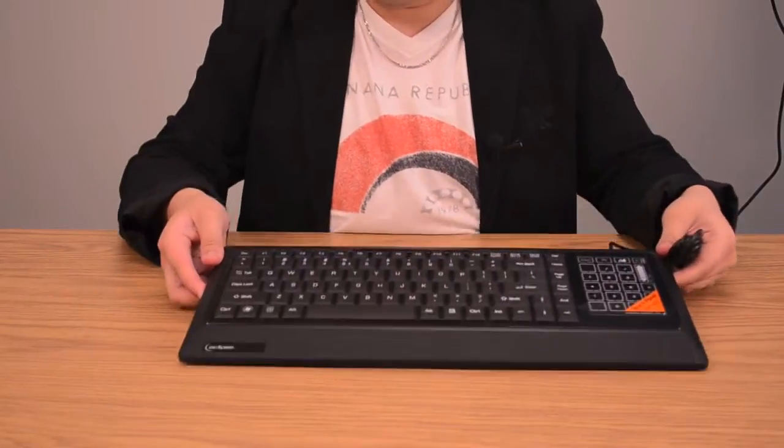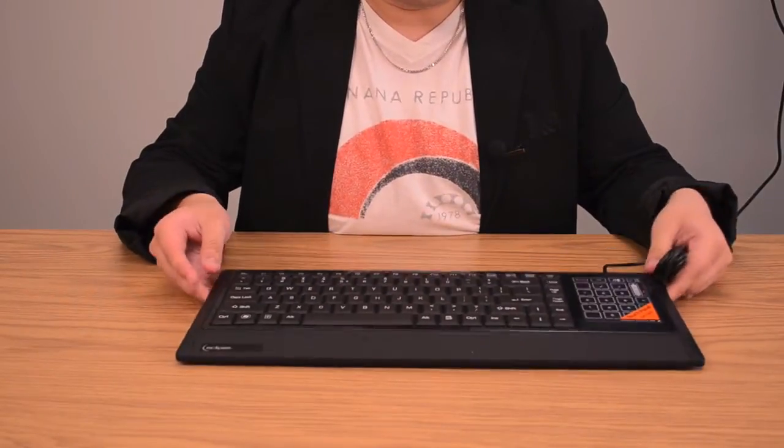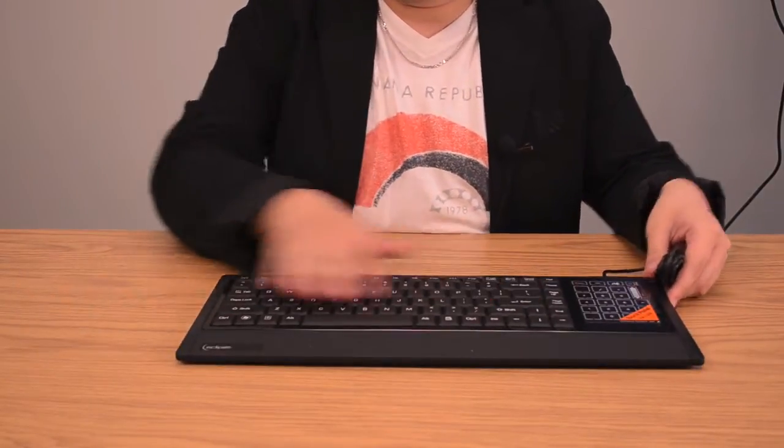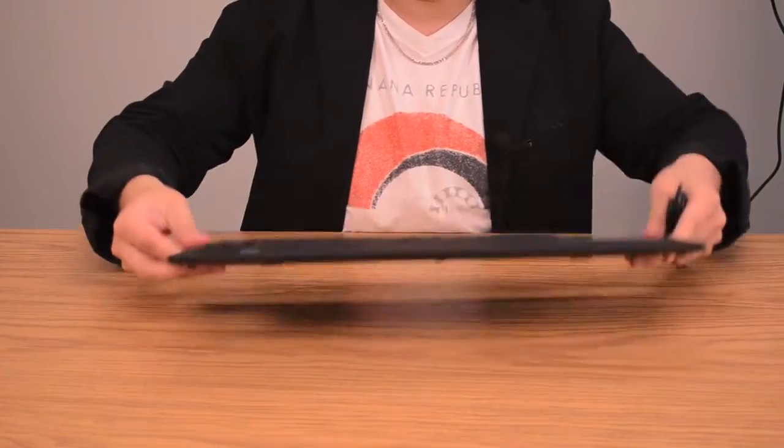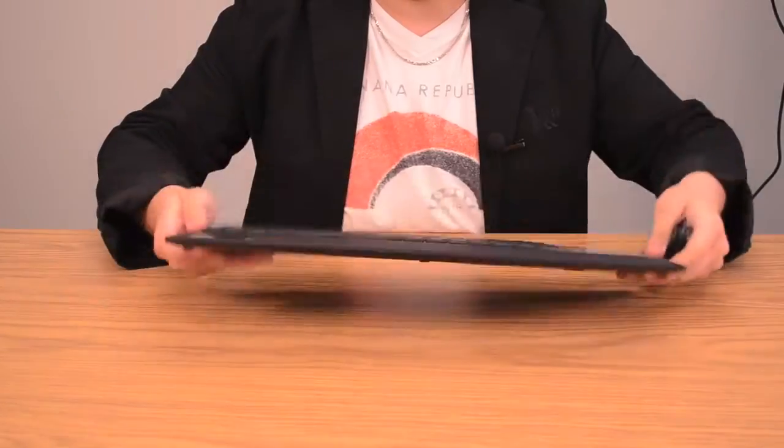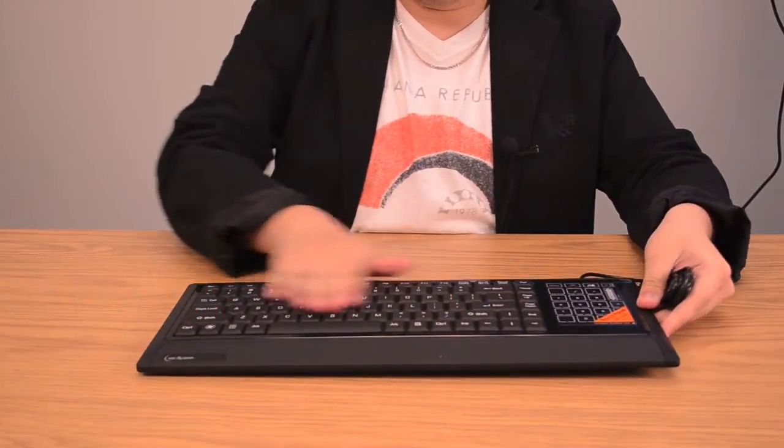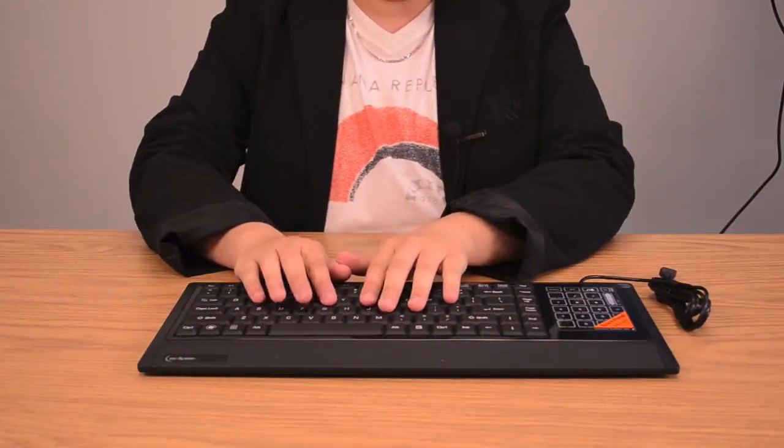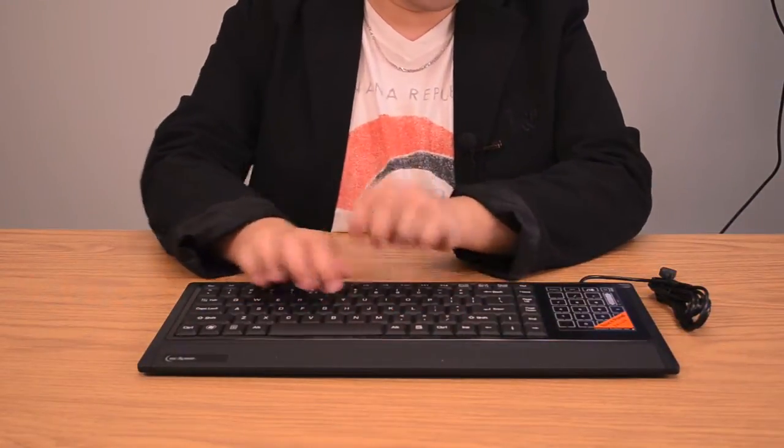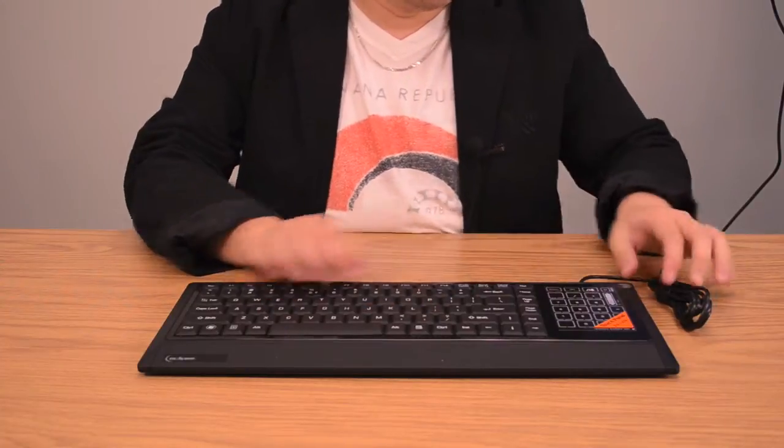So here we have the keyboard itself. As you can see it's very thin all around, very light, very low profile key, so it's very comfortable to type on even though I'm typing upside down.